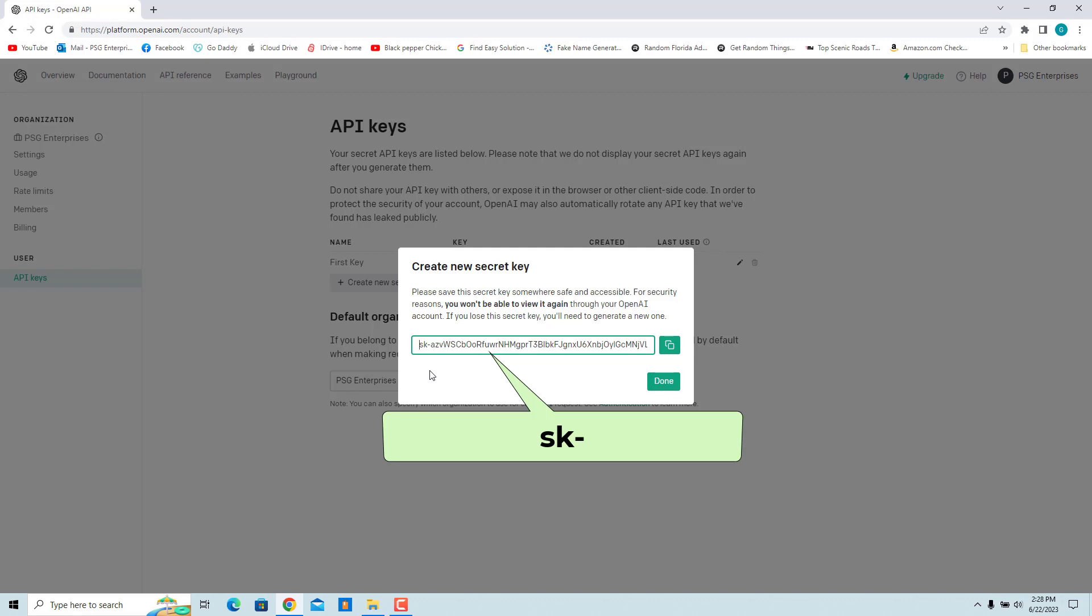Make sure to copy that key and save it somewhere safe. Once the window displaying it closes, you won't be able to reopen it. You won't be able to view it again if you forget it or misplace it. You will have to create a new one.